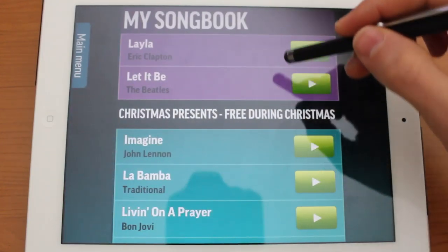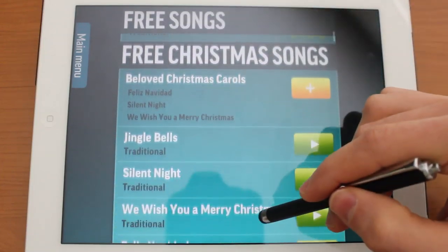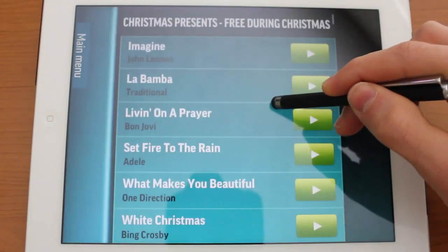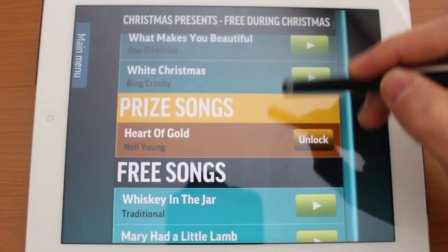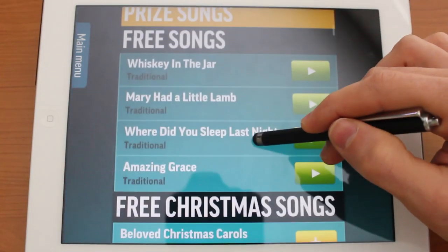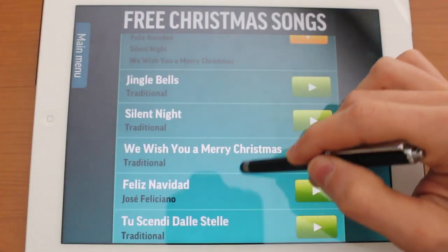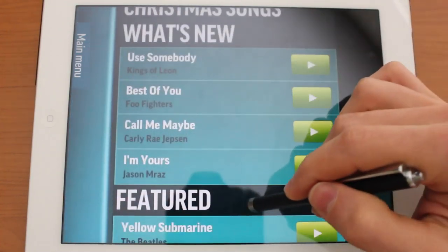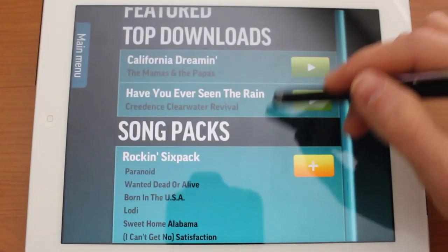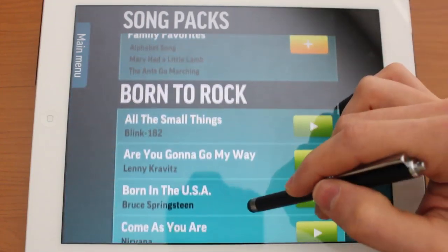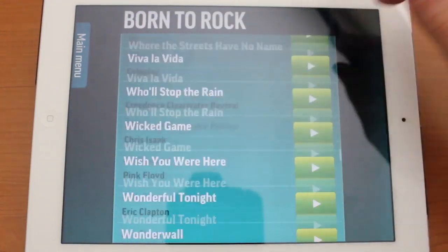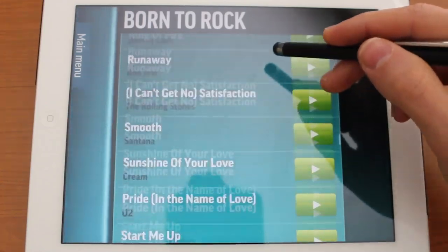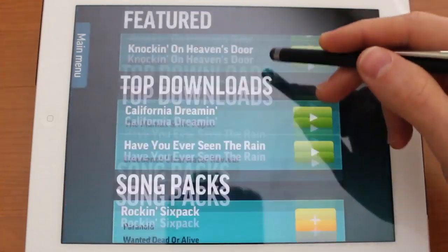Let's jump into Select a Song. Here we have a list of songs to choose from. Right now for the Christmas season, some songs are free for a limited time. We also have priced songs, free songs you can always download, and some more free Christmas songs. There are Christmas packs, more Christmas songs, new and featured songs, top downloads, and different song packs — just an absolutely massive amount of songs you can download.